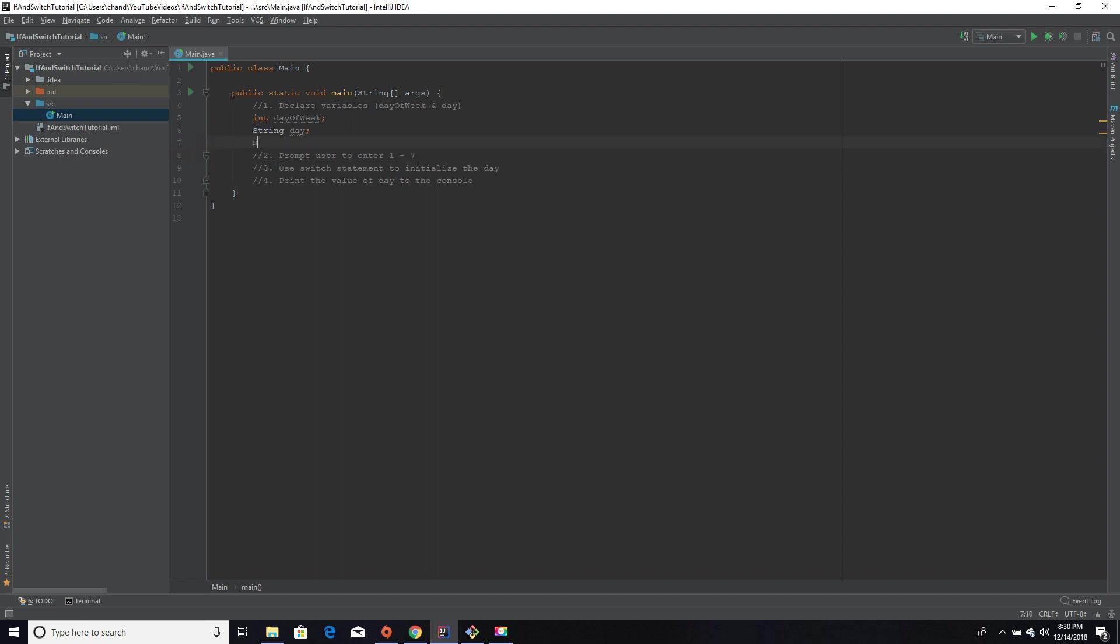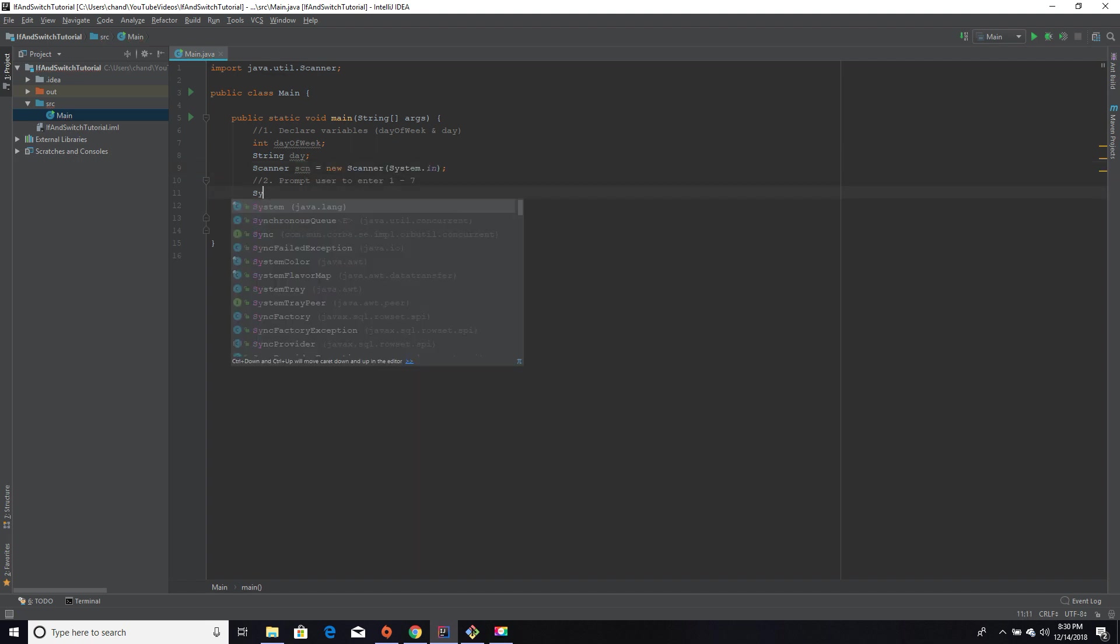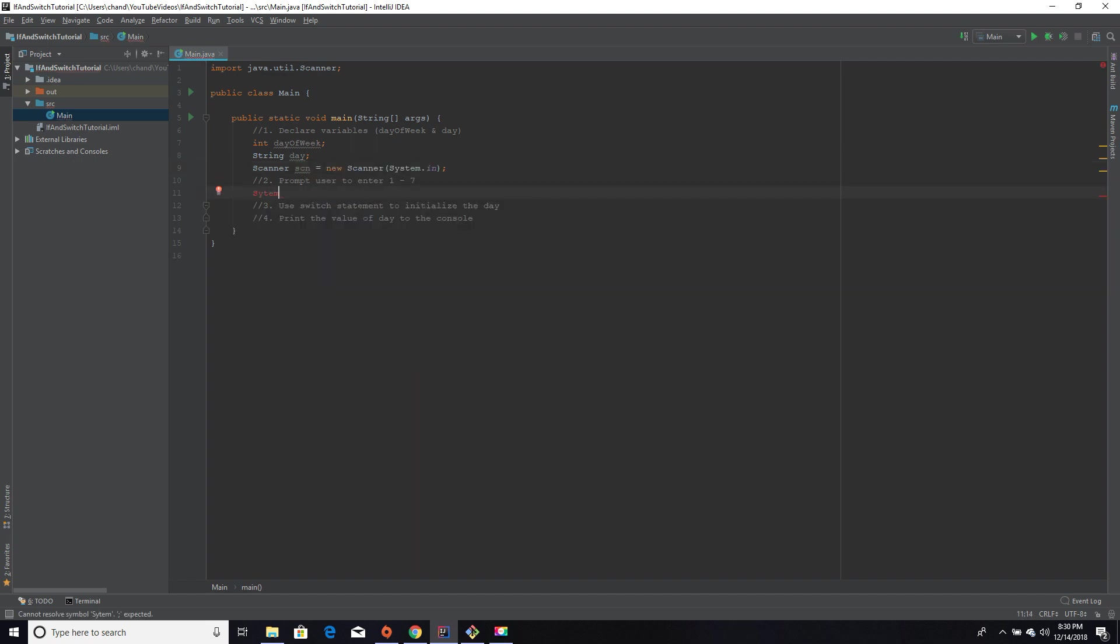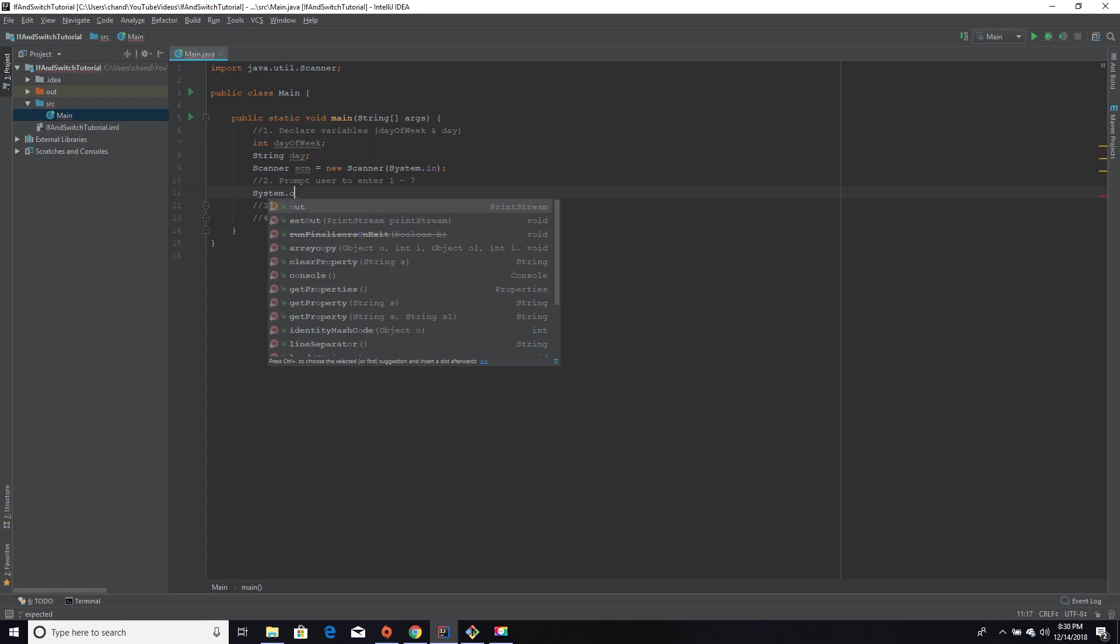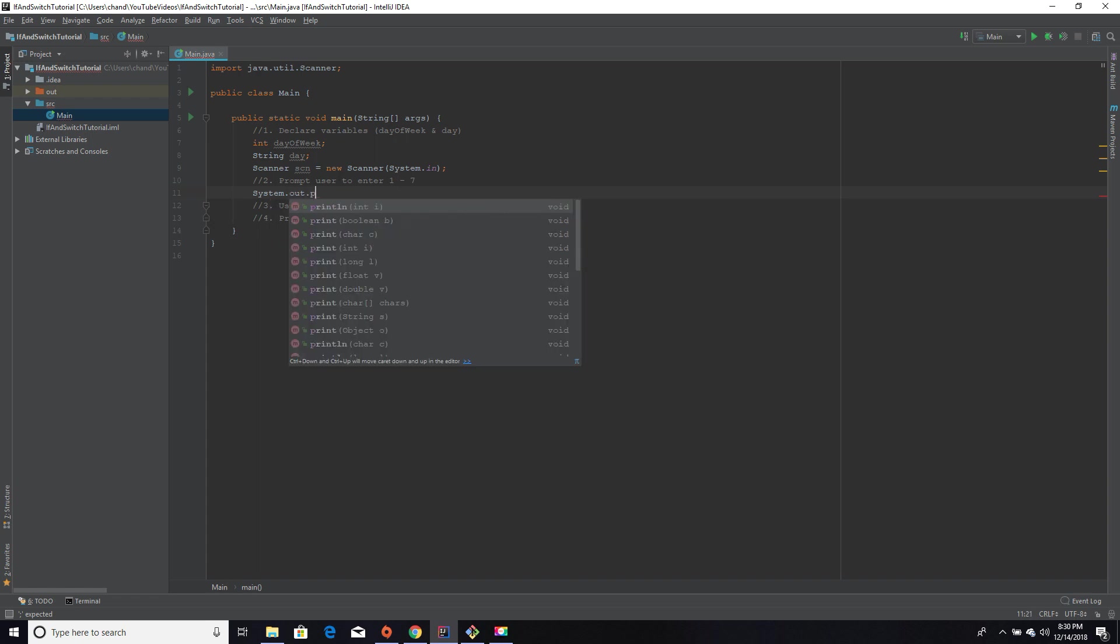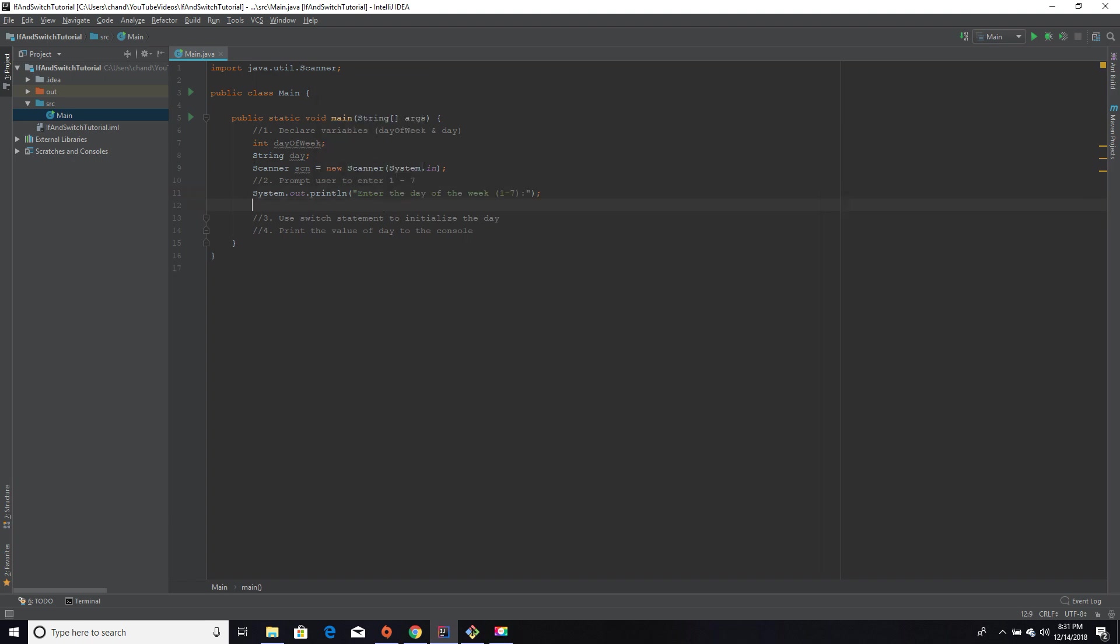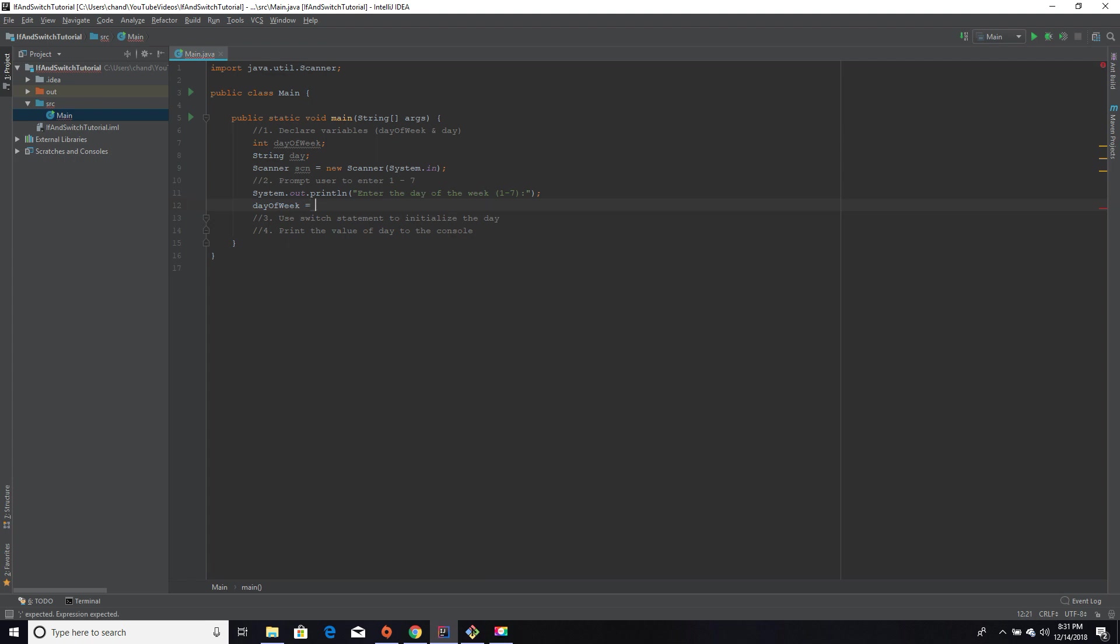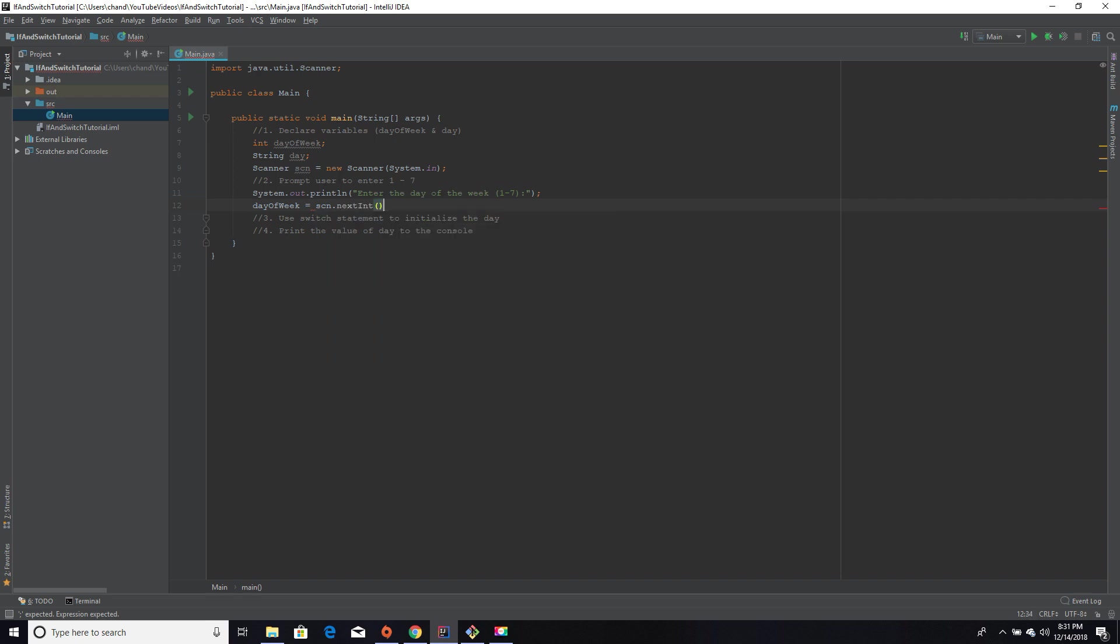I also need to make a scanner object since we're taking in user input. And then I'm going to print to the console a message that will tell the user to enter a number one through seven. Then I'm going to set day of the week equal to whatever they enter, which will be scan.nextInt.